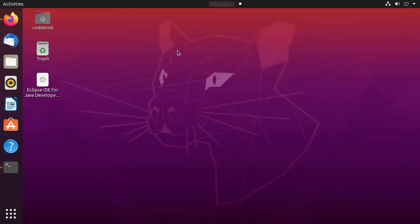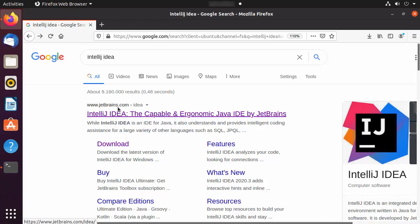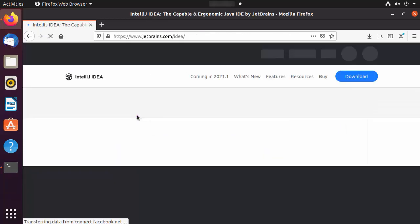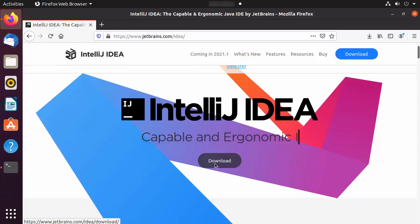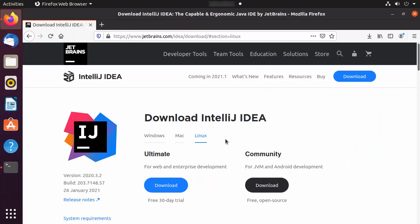Now we are going to check the latest version of IntelliJ IDEA available for download. I'm going to search for IntelliJ IDEA and click the first link from jetbrains.com/idea. I can see the download button, and I just want to note the latest version, which is 2020.3.2 at the time of making this video.